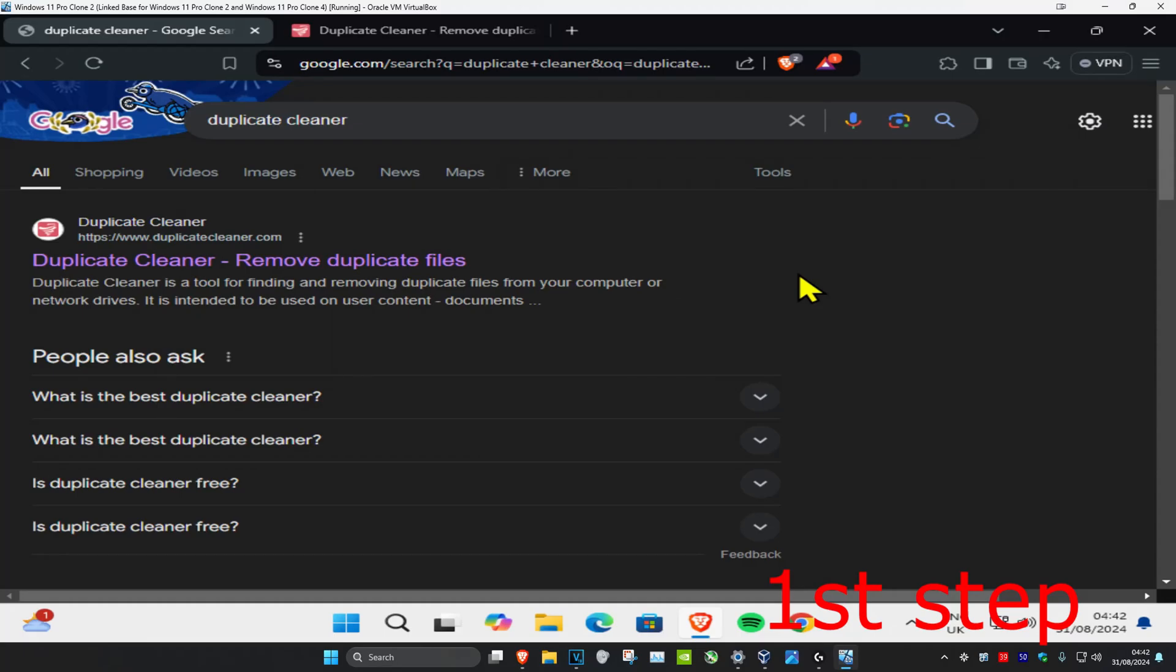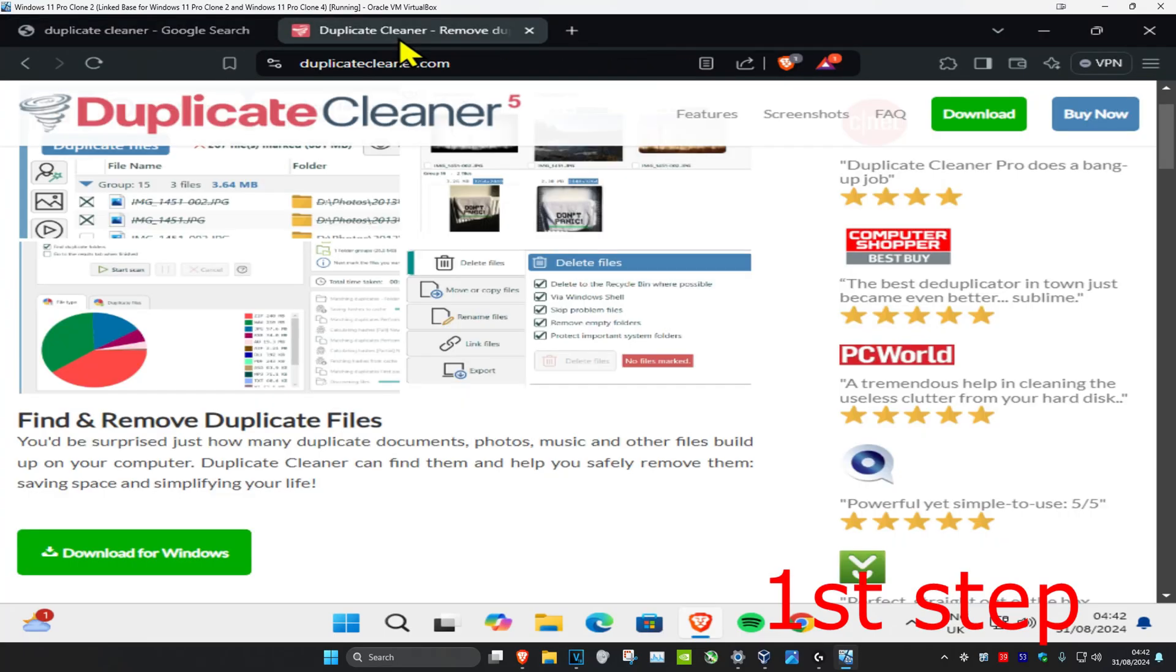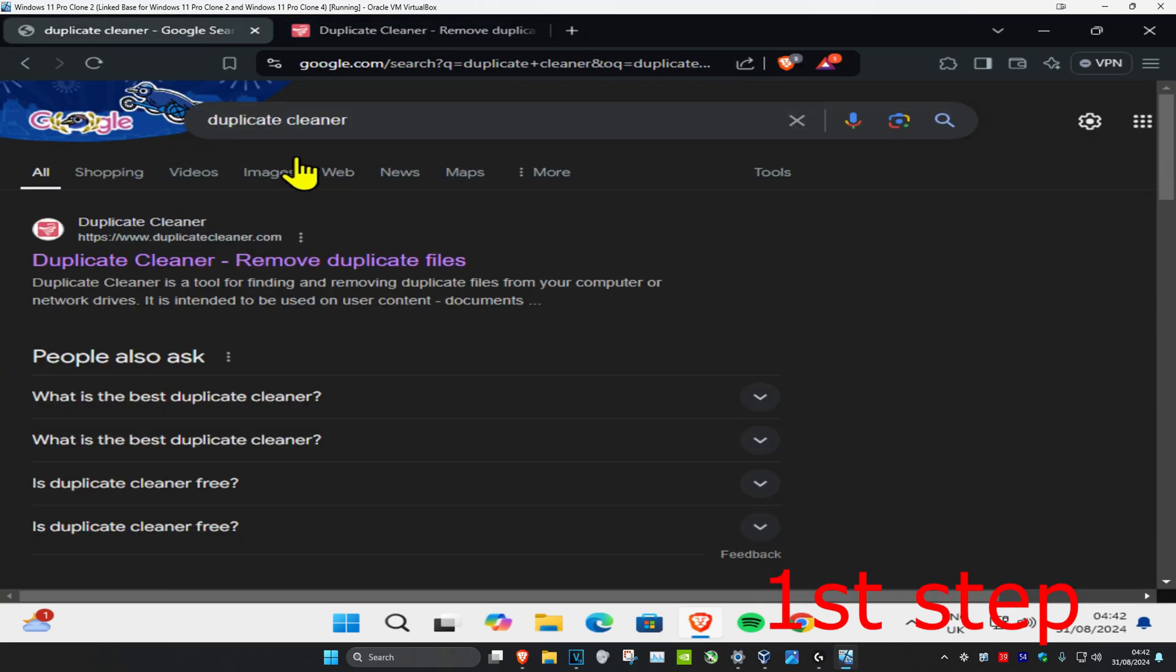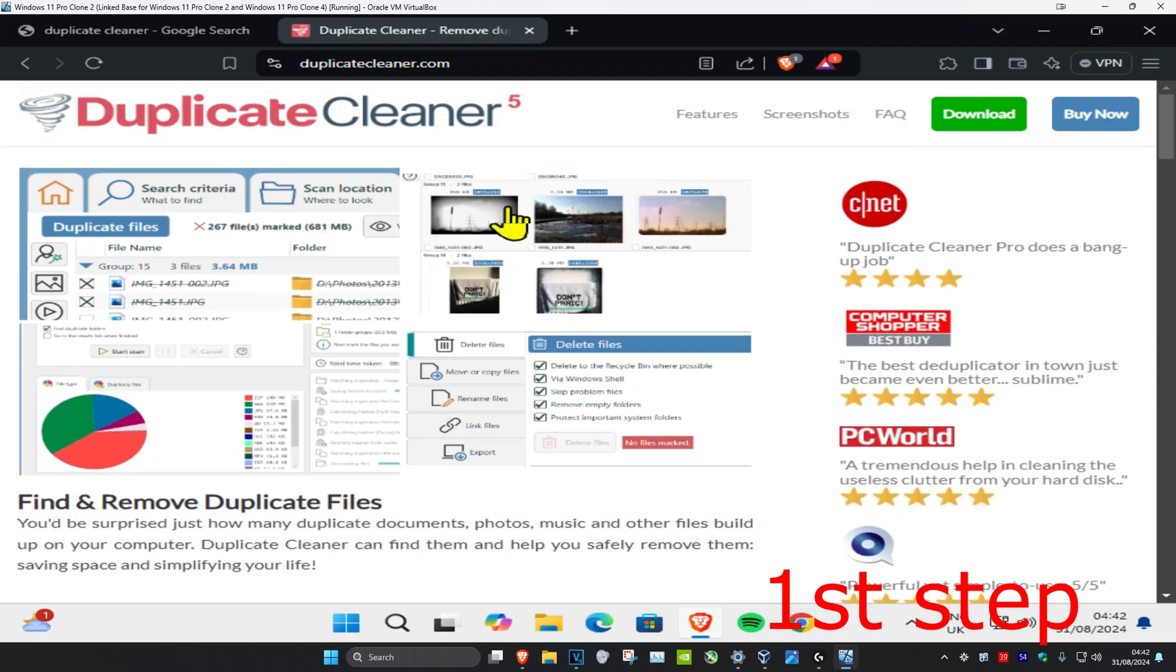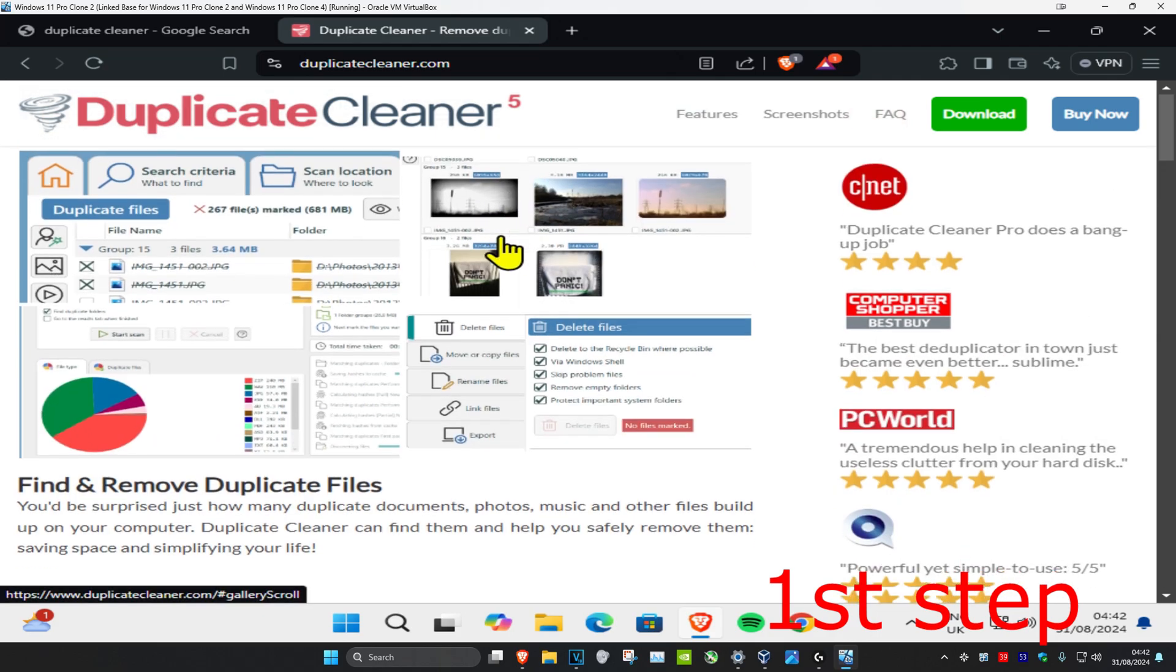So guys, if you want to delete duplicate files, head over to the link I'm going to leave down below in the description to download Duplicate Cleaner, or you can just type on any web browser 'duplicate cleaner' and go to this website.